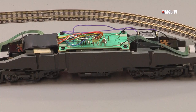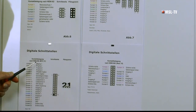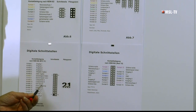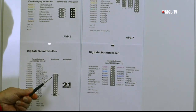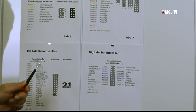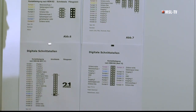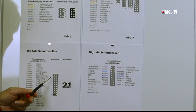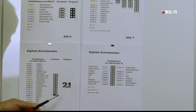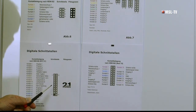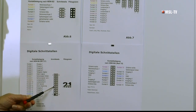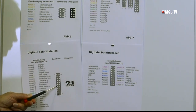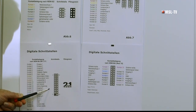Weiter zur nächsten Schnittstelle: NEM 660, die sogenannte MTC-Schnittstelle. Ihre historischen Gründe für das Erscheinen liegen bei Märklin: als Märklin den C-Sinus-Motor rausbrachte, brauchte man eine spezielle Schnittstelle – darin liegen die Ursachen. Sie ist 21-polig. Das Markenzeichen ist, dass in der Platine keine Löcher, also Buchsen sind, sondern Stifte – und dagegen trägt der Decoder die Gegenstücke, also die Buchsen.